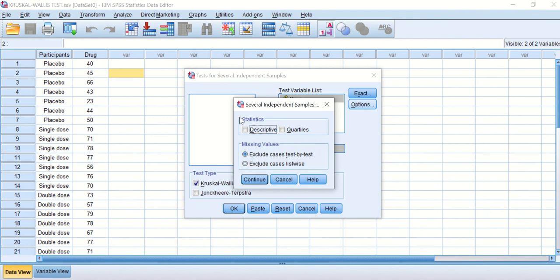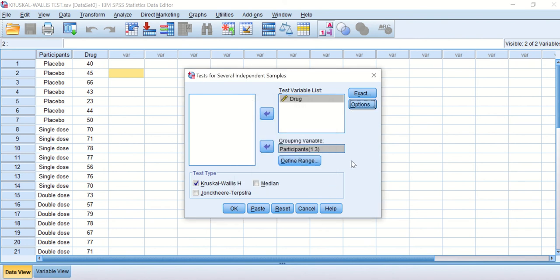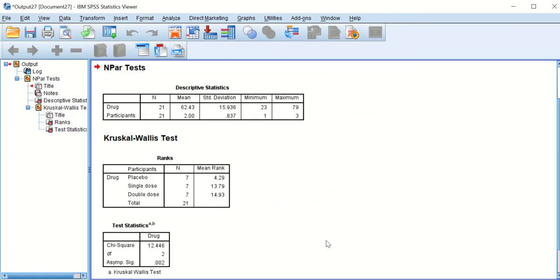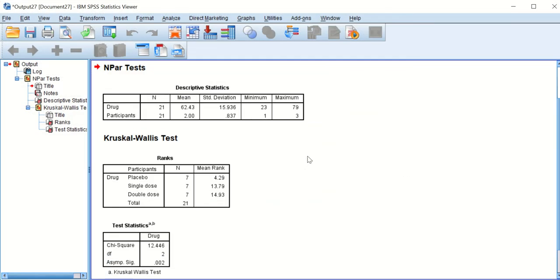Under Options, select Descriptive, then click Continue and hit OK. An SPSS output window will appear showing the drug data with 21 participants.